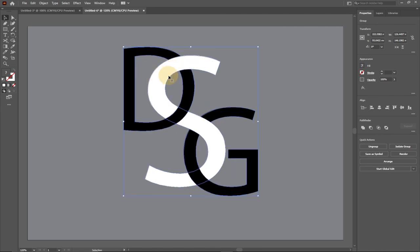Go ahead, select everything, group it — now if you move any of it, it will act as one image. That's basically how to overlap letters using Adobe Illustrator. Remember to subscribe and turn on the notification bell. I'll be showing you more about After Effects, Adobe Premiere, and Adobe InDesign, so stay tuned. Consider subscribing if you're new to this channel, and also like and share this video. Till I come your way again, bye bye!